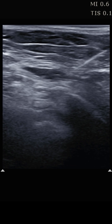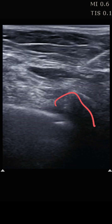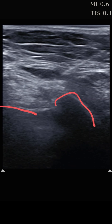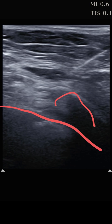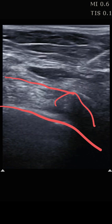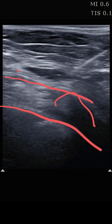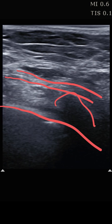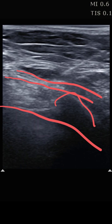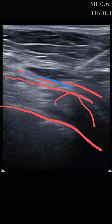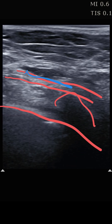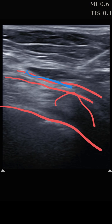Just to get our bearings, we can see a rib right there and the pleural line right there. The muscle that lies right on top of this rib is the serratus anterior muscle. We're targeting the plane that lies just above the serratus anterior — that is the place where we're going to deposit this anesthetic for this patient.